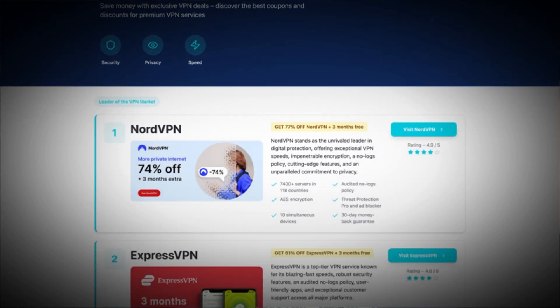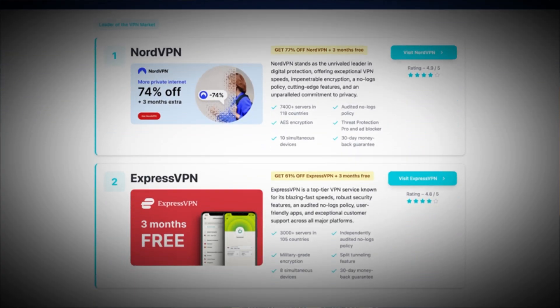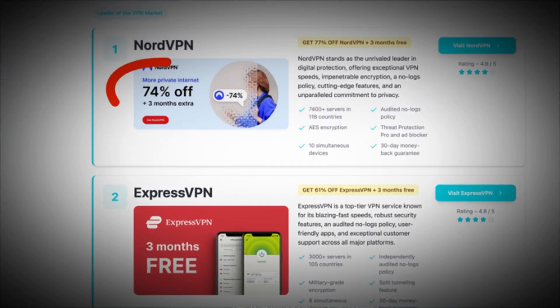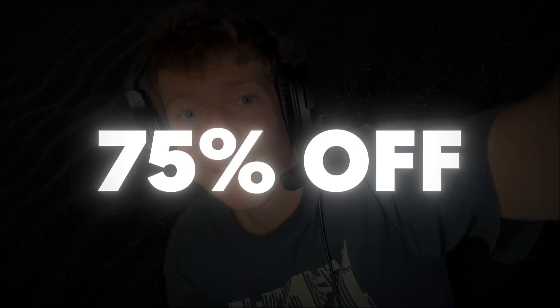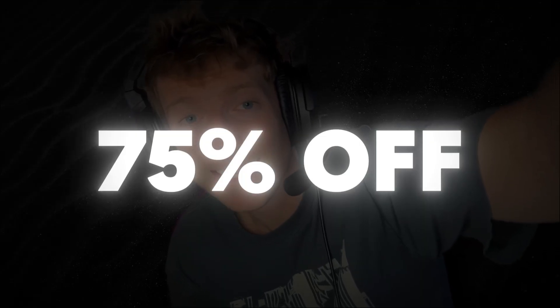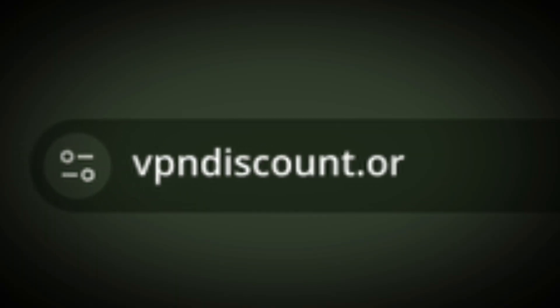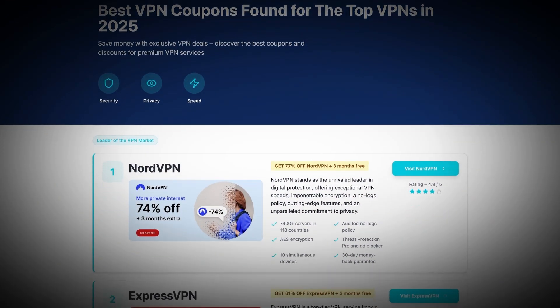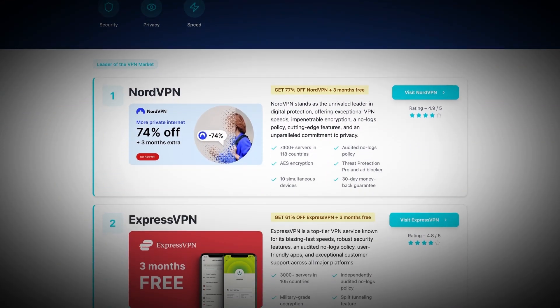Not only is it reviewed by VPN experts, they also provide the best discounts for you to use. I used their site to get NordVPN and I was able to save 75% off, which is absolutely massive savings. So do not miss out — go to vpndiscount.org now and secure yourself one of the best VPNs in the world for super cheap.